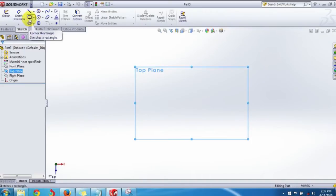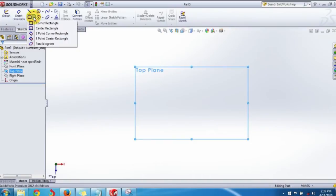In the Sketch Command Manager, you can find the rectangle sketch buttons under Sketch Tools. Different types of rectangles are available: Corner Rectangle, Center Rectangle, Three Point Corner Rectangle, Three Point Center Rectangle, and Parallelogram.